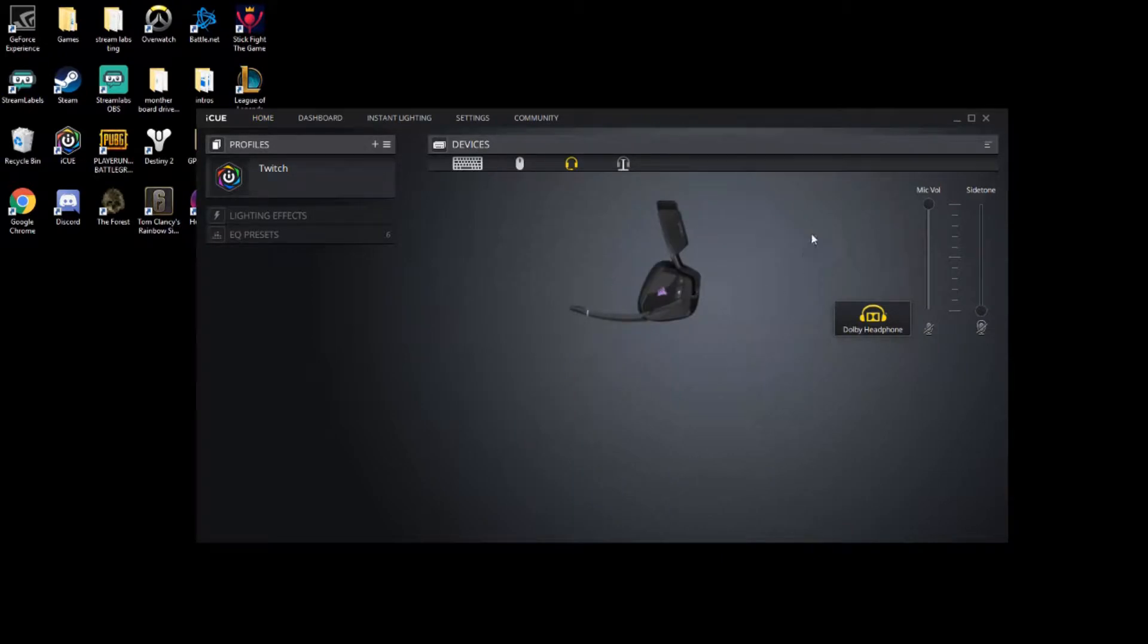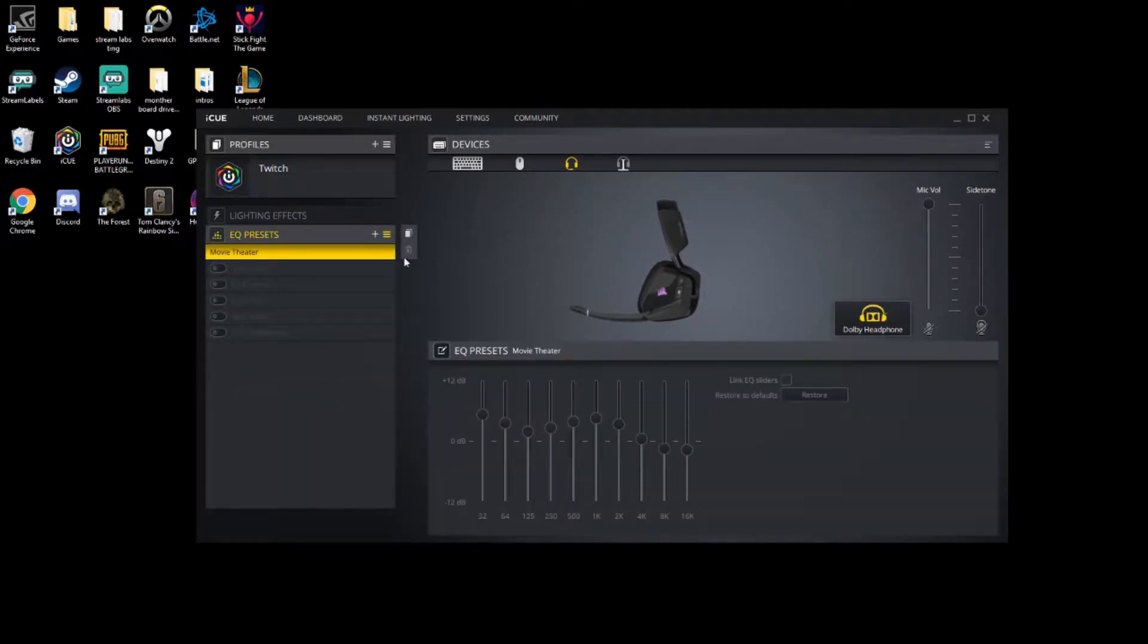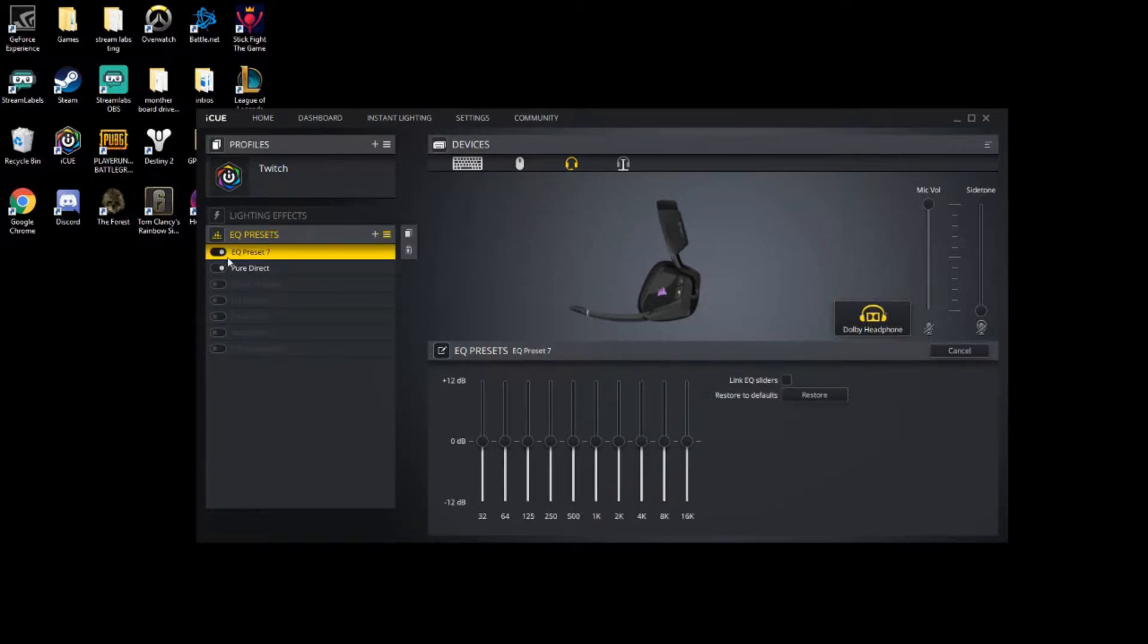I have Movie Theater on because I was watching a TV show. We can turn these on until I make a new one, but we're going to hit the plus sign and that's going to create an EQ preset.